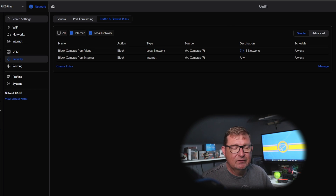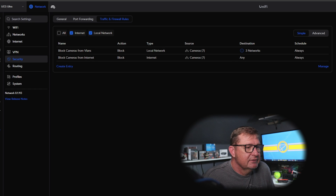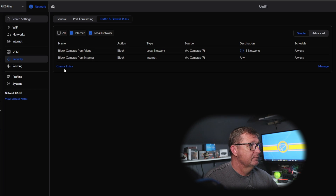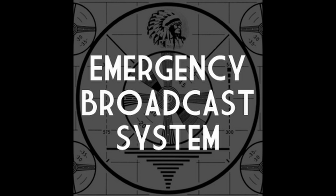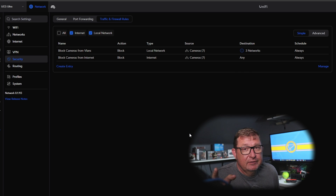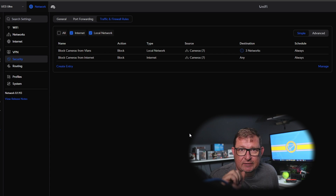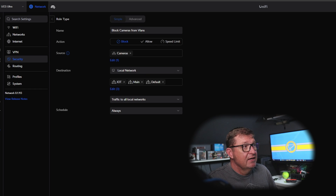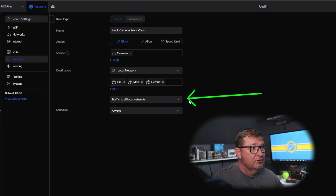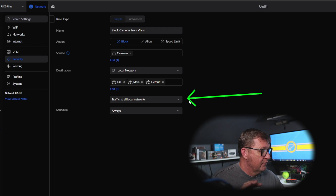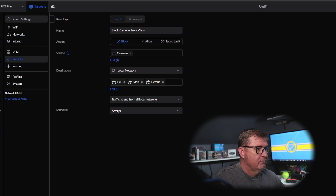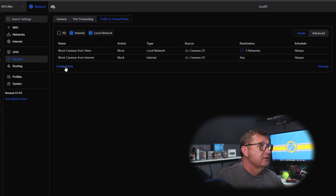As I was getting ready to make the next rule, I realized I did something incorrectly. I need to go back to 'block cameras from VLANs' — I don't just want to stop the cameras from talking to the VLANs, I want to stop all traffic to and from any of the VLANs. I'll update that and hit 'Apply.'